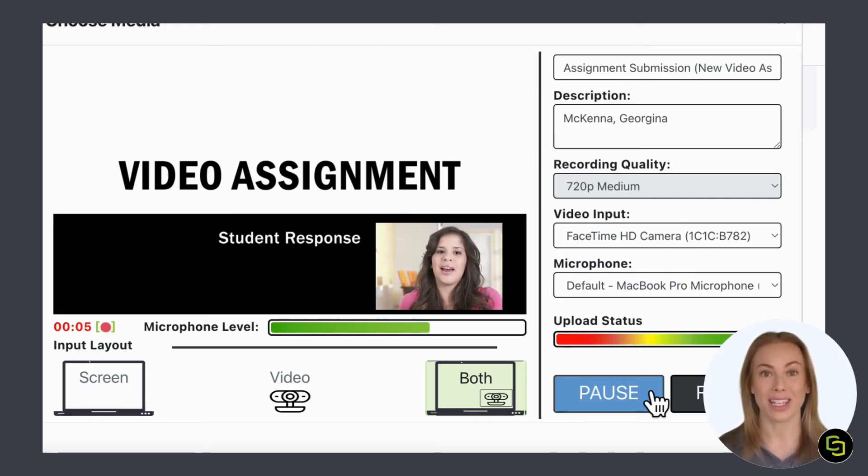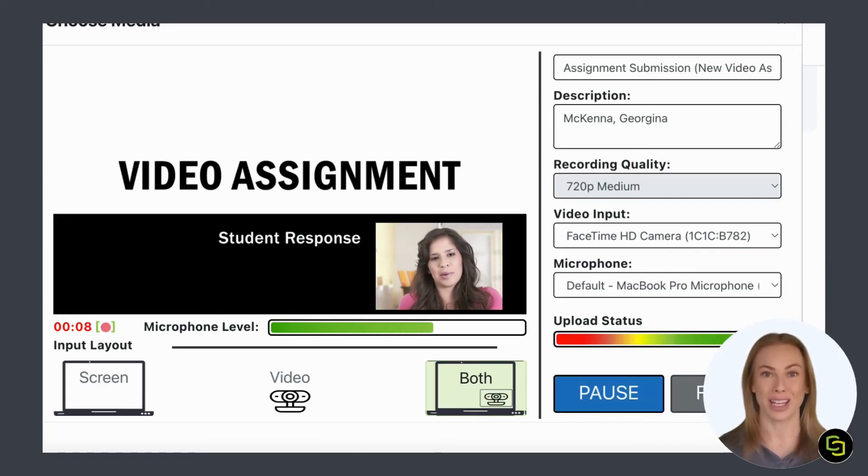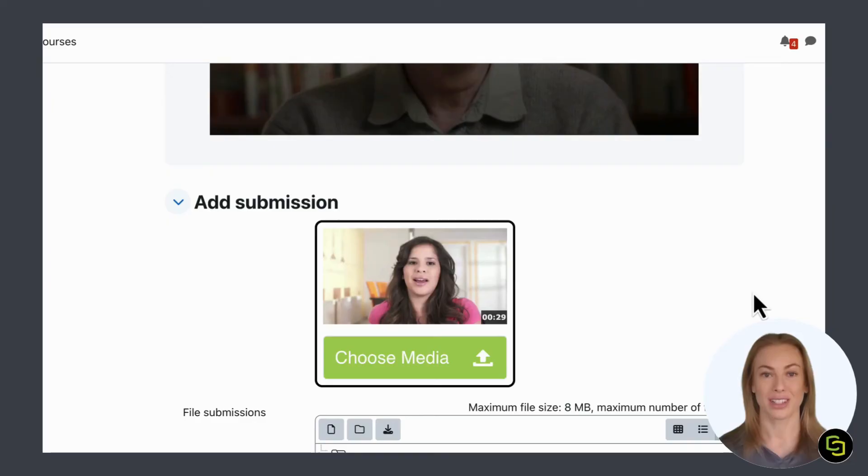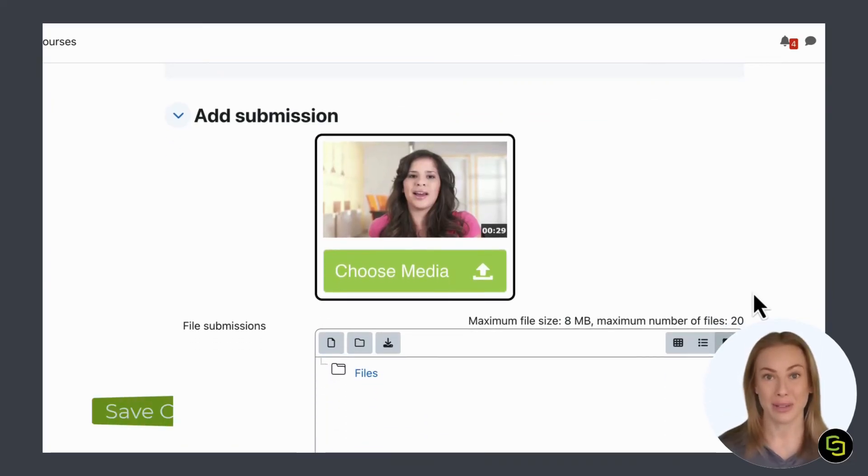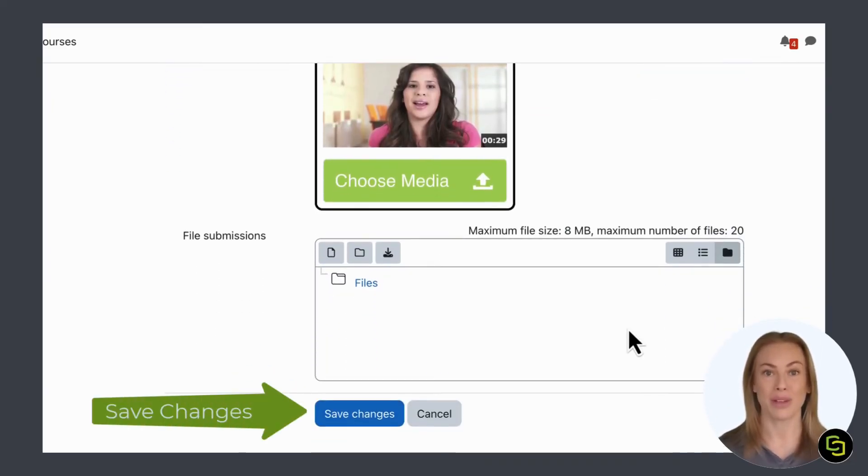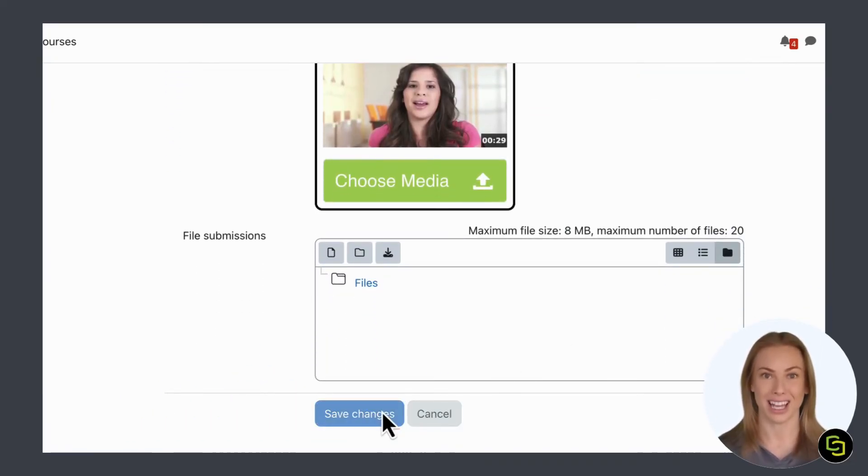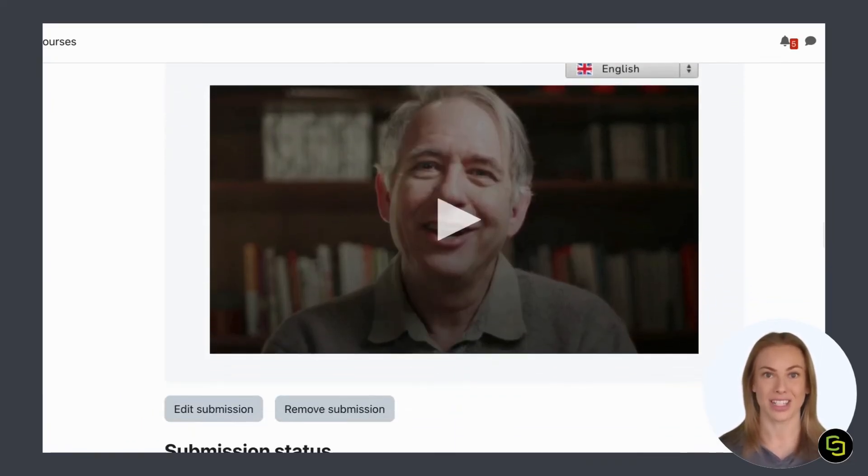You can change between screens and pause at any time to have a break. Once you're happy, click finish. Now your submission has been uploaded. Scroll to the bottom of the page and click save changes.